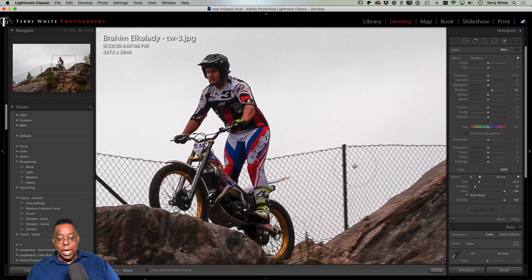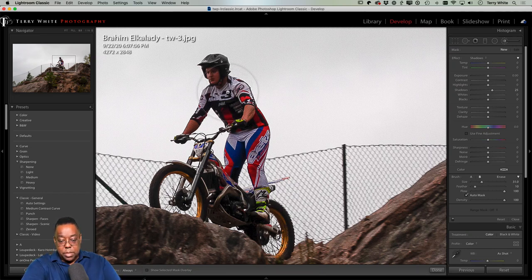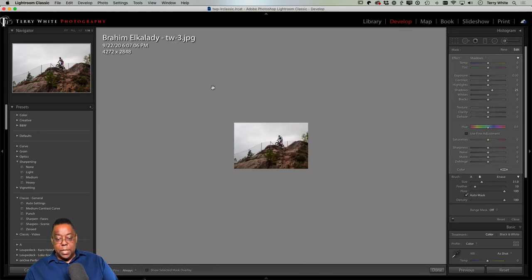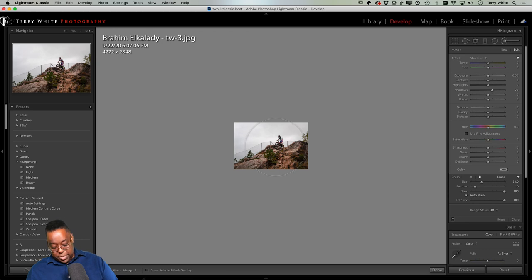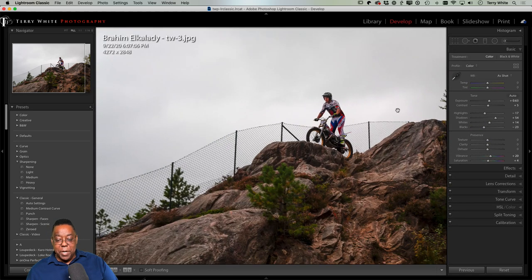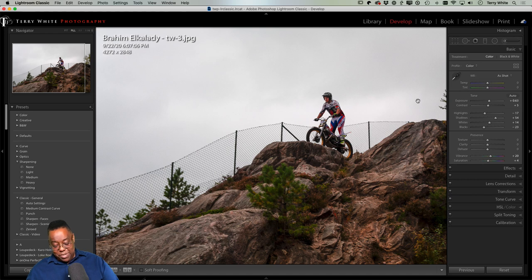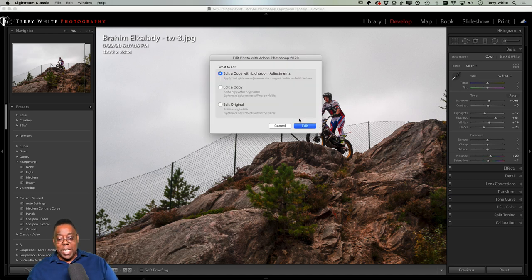Getting the rider to stand out a bit more. Now: how do we get rid of the fence? We definitely don't do that in Lightroom. Everyone who says 'you can do everything in Lightroom' — no you can't. You can do everything you want to do, but Lightroom just can't do certain things like get rid of a fence. That's when we head to Photoshop.